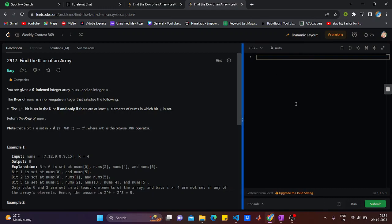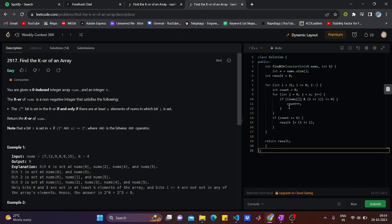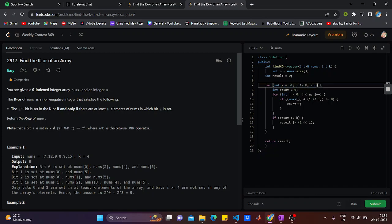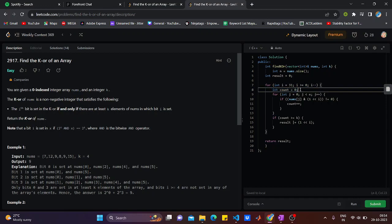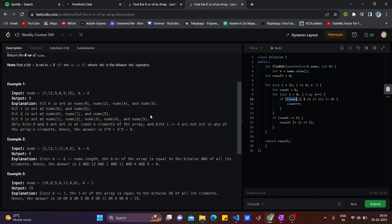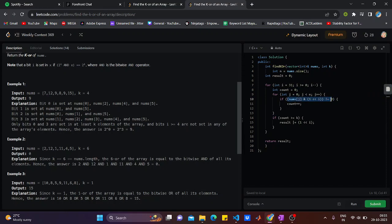Here's the answer. It goes like this: I would be checking for each and every bit, so I took it from 31 to 0. I would start from bit 31. Then I have taken a counter variable. I would check for every element of nums if the bit is set. If the bit is set, then count plus plus.